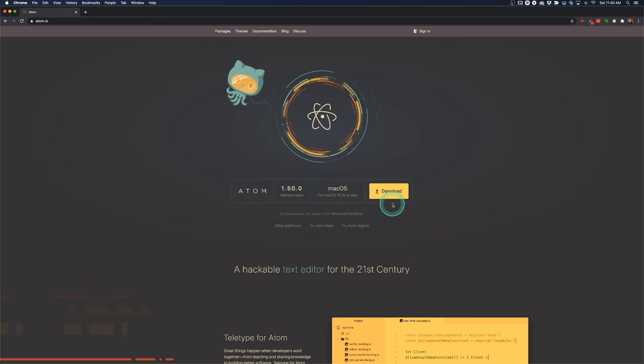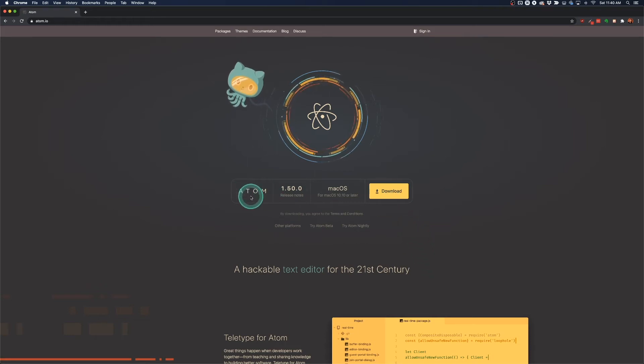Alright, so in this video we're going to get set up with Atom and I'm going to show you how to use Atom to build websites.